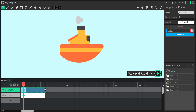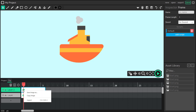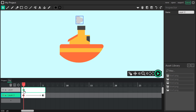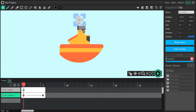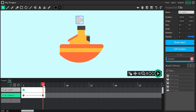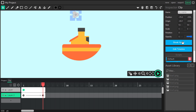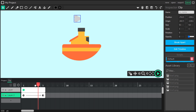Now we are inside the timeline of the boat, not the main one. Here's our smoke. I'm going to twin it. Two points. Start position and end position over here. Changing opacity to zero, so our smoke will fade away.